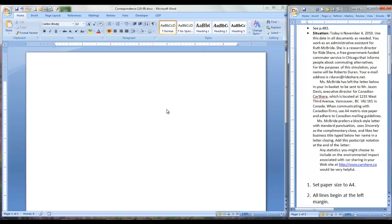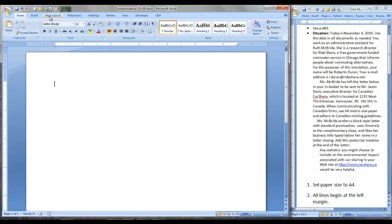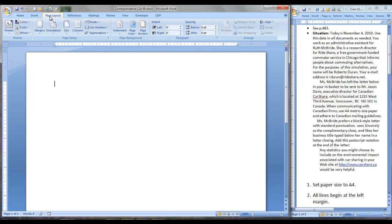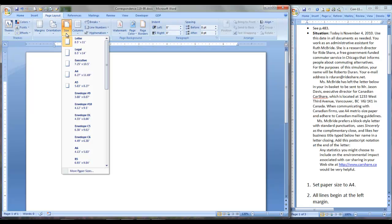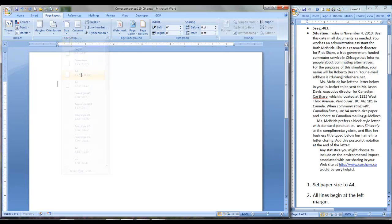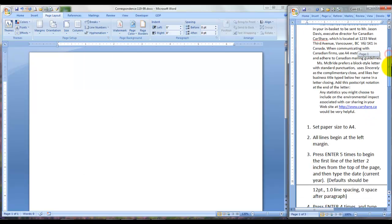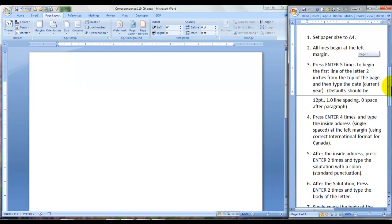First of all, you will want to set your paper size to A4. Remember to go to the Page Layout tab, Size, and select A4. Then we will review the basics here.